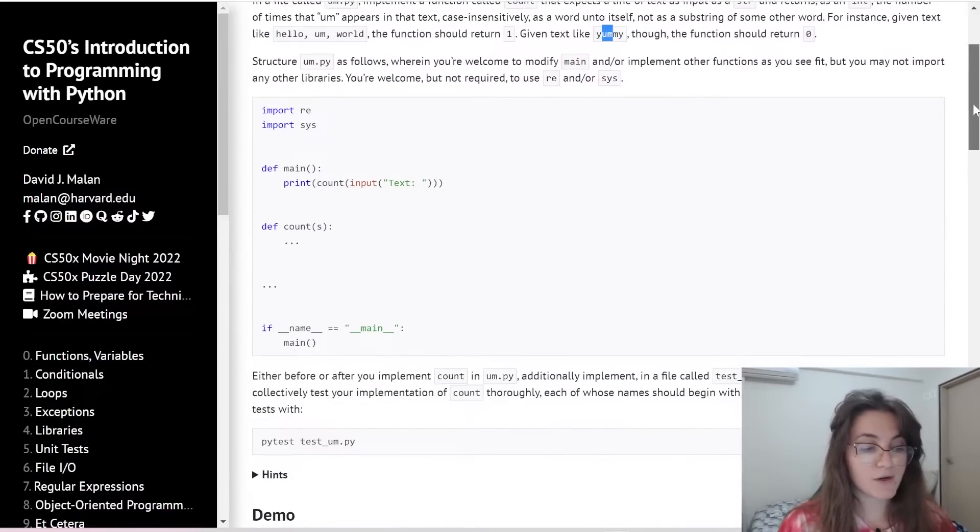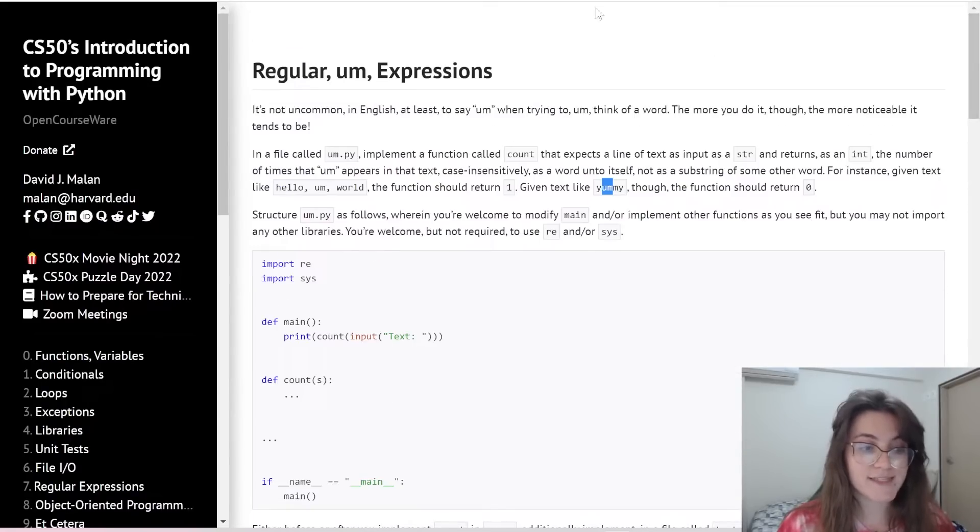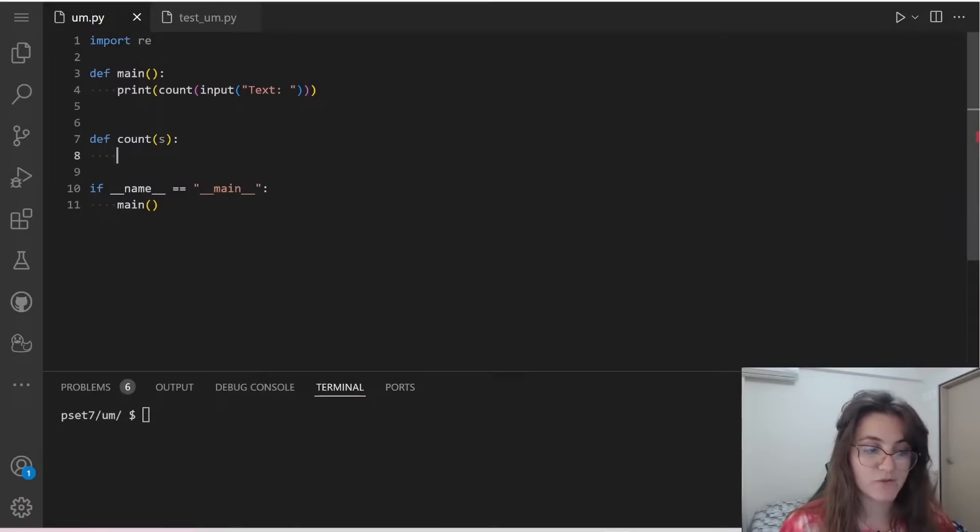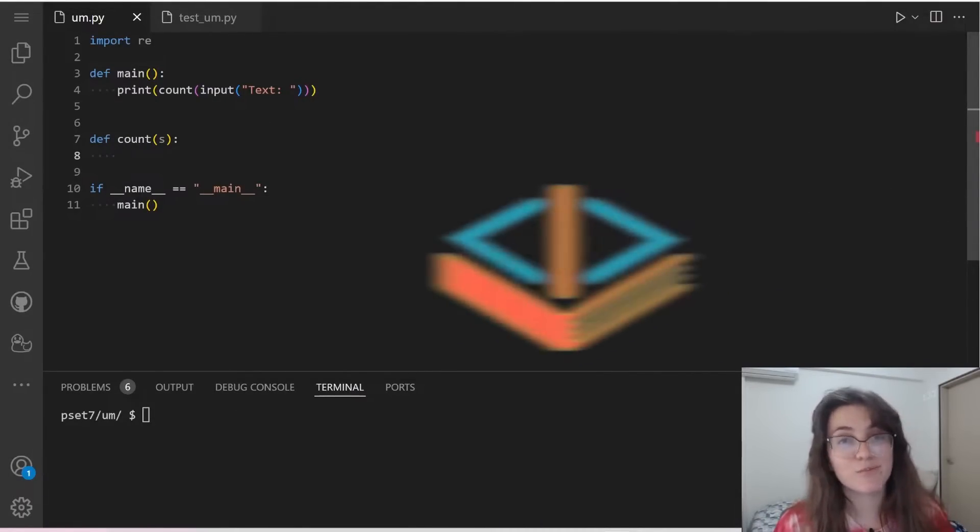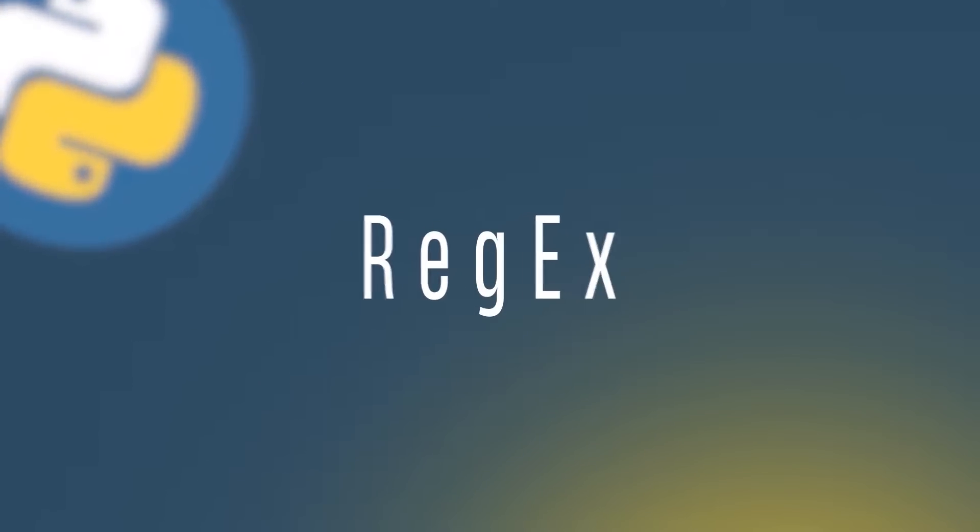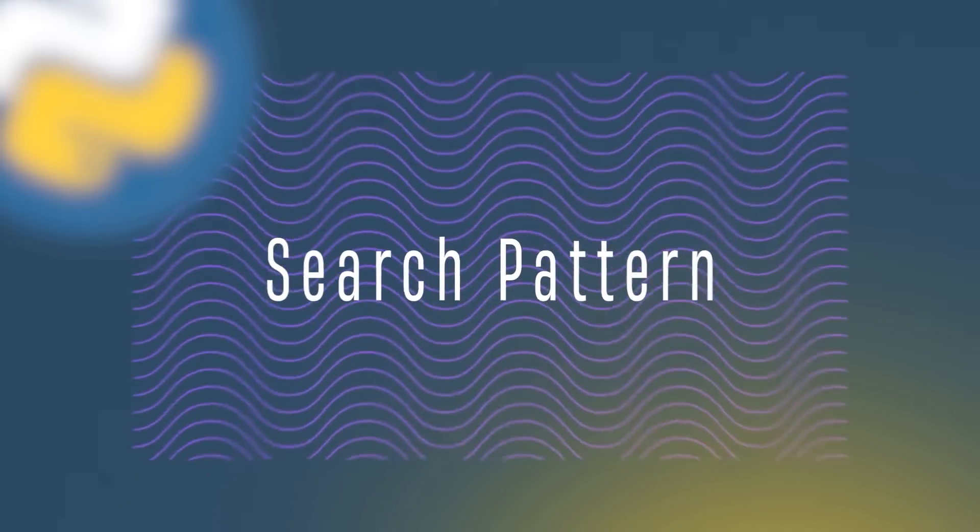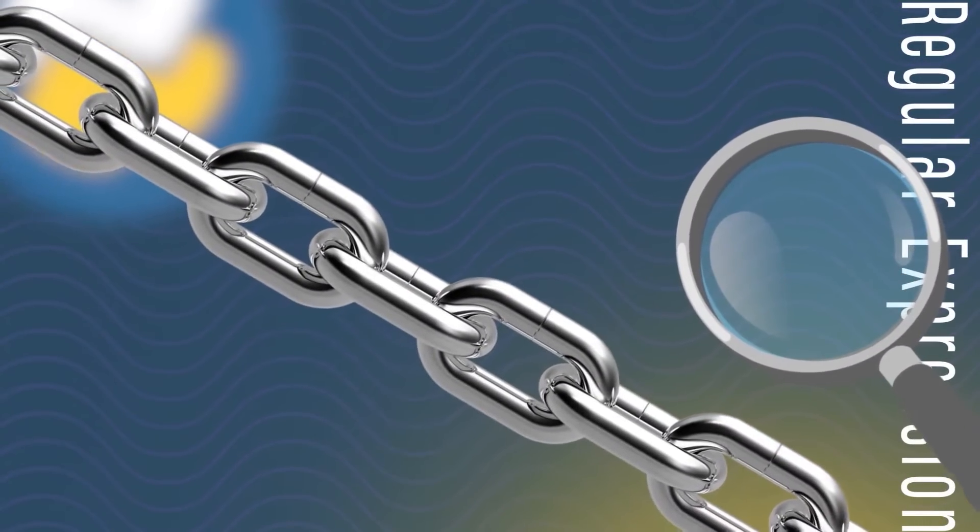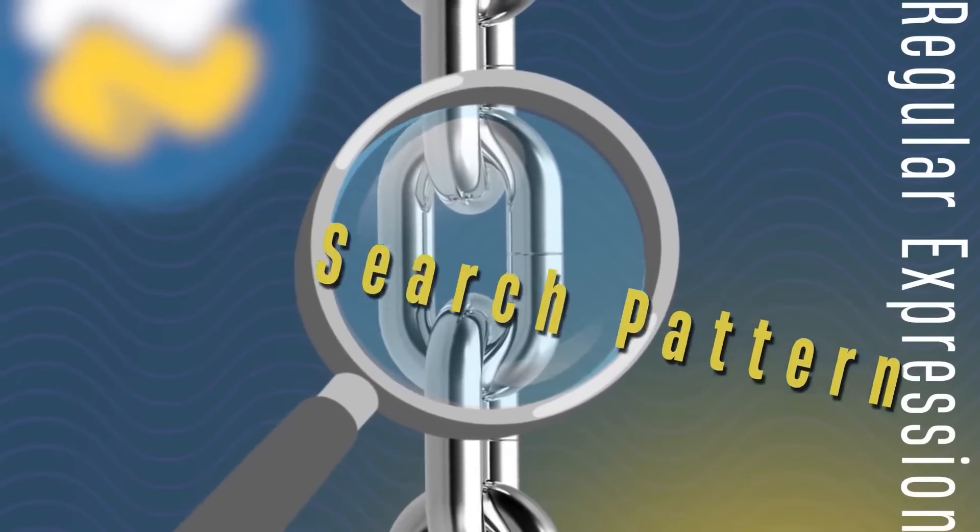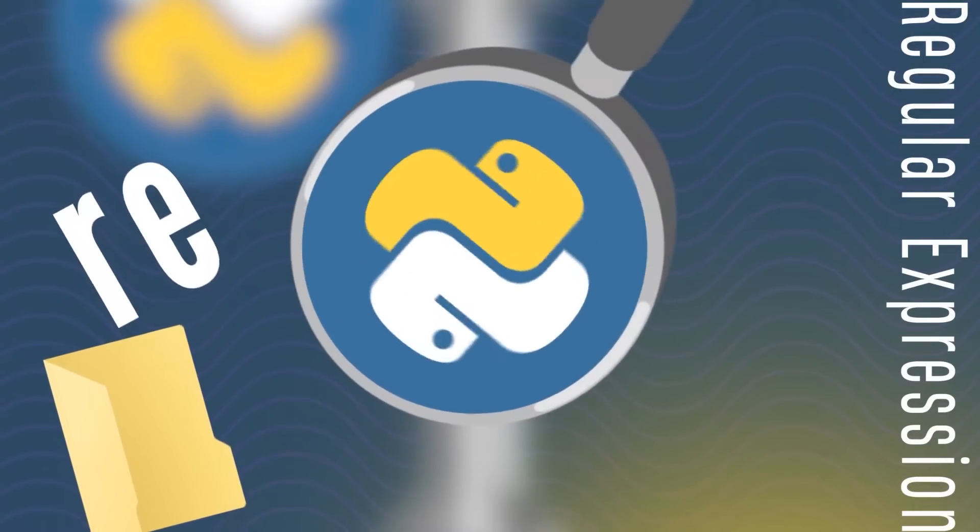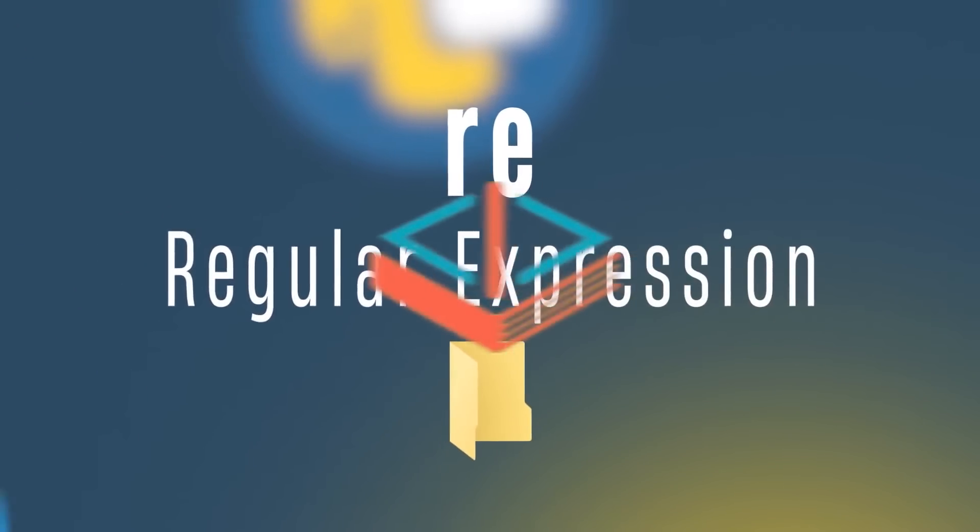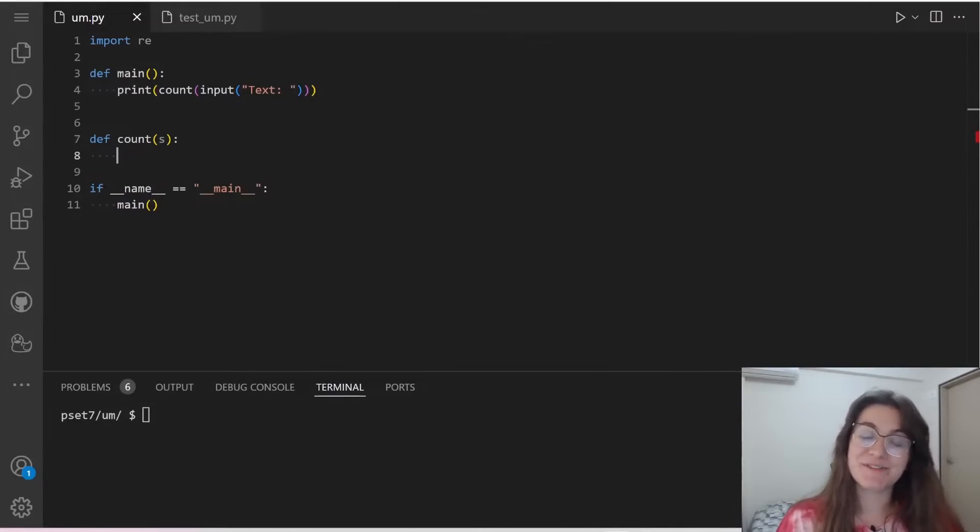And later on, we're going to work with testing this code. So I just copy and paste here this code that CS50 gave to us and I added it in here. So before we start, let's understand what is regular expression. A regex or regular expression is a sequence of characters that forms a search pattern. The regular expression can be used to check if a string contains the specified search pattern. Python has a built-in package called re, which can be used to work with regular expressions.